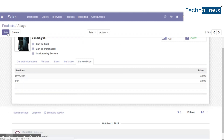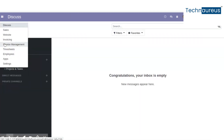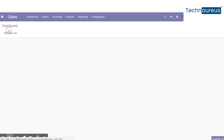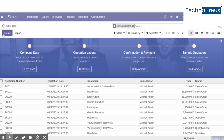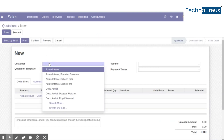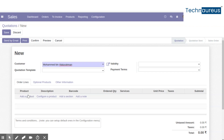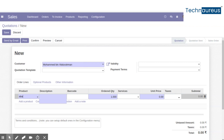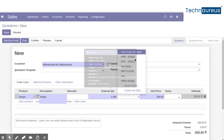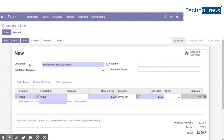Now we are going to see the laundry management workflow. Go to the Sales module and create a quotation. Select the customer, add the product, and select the services.